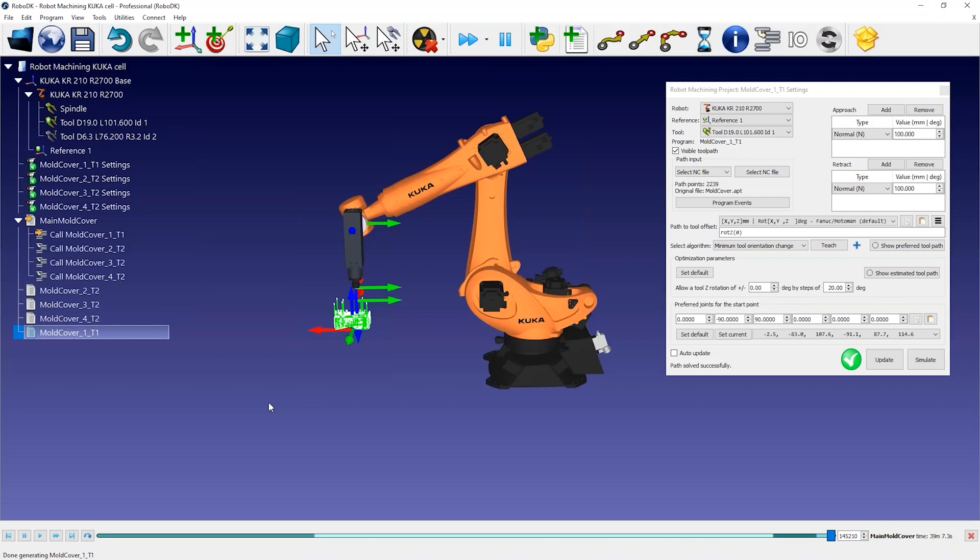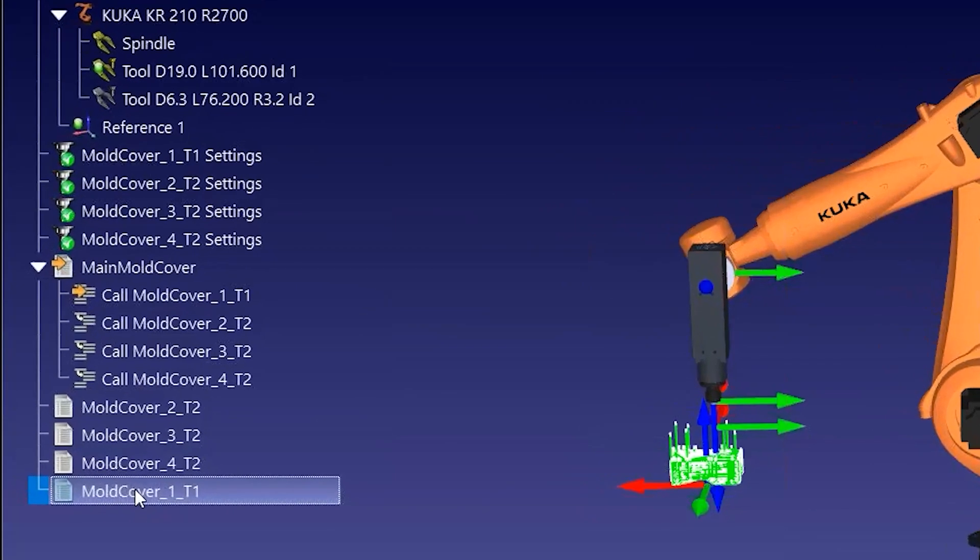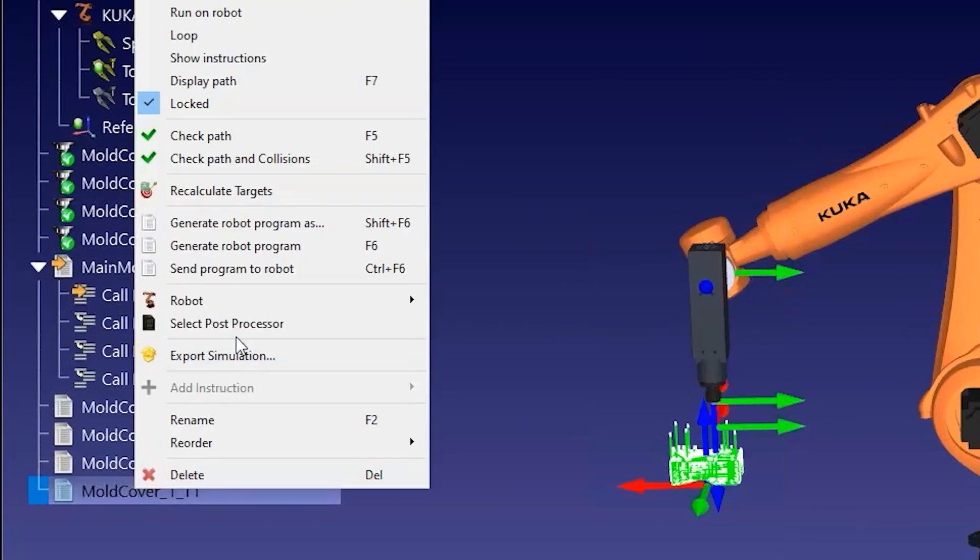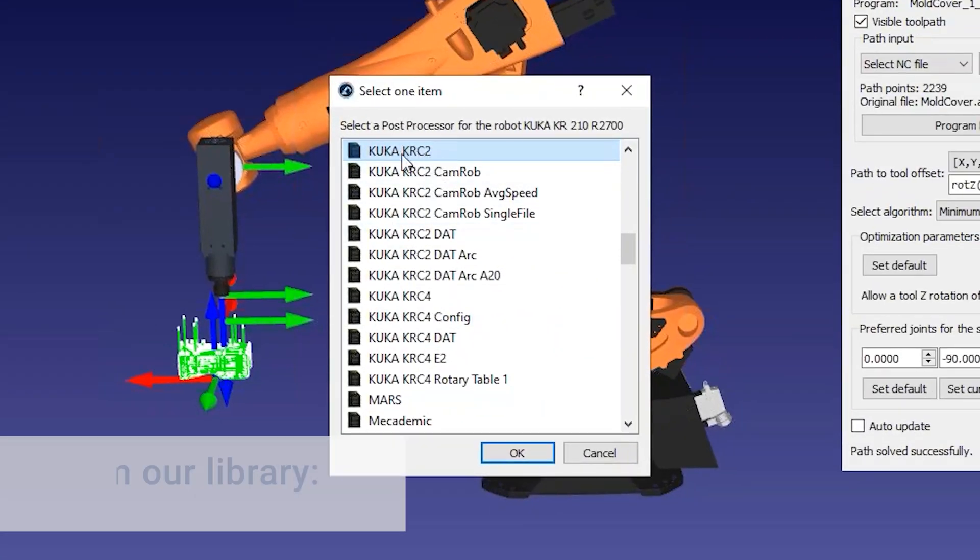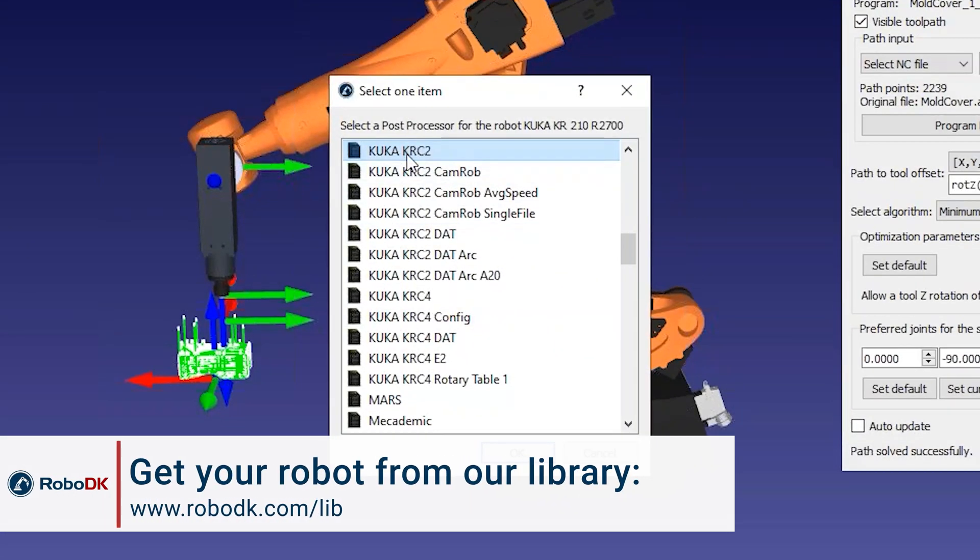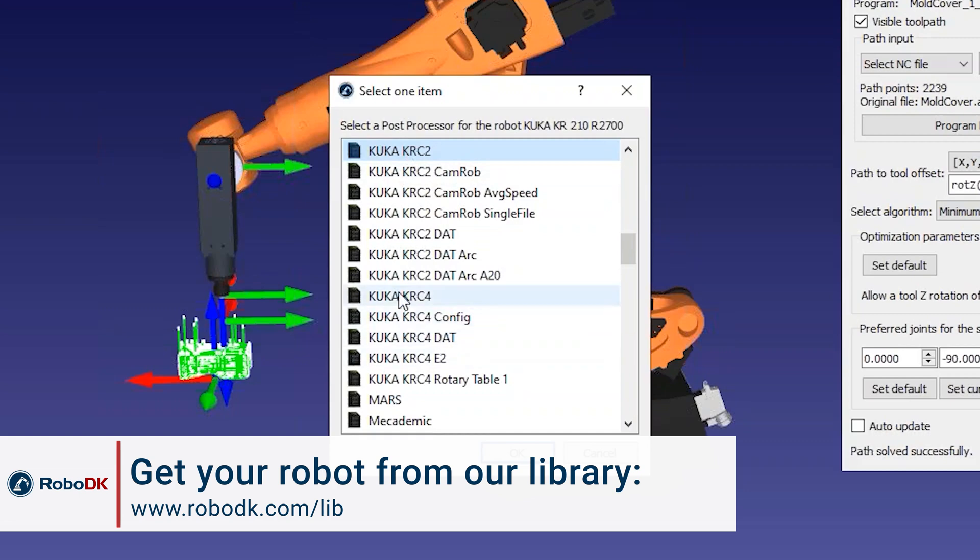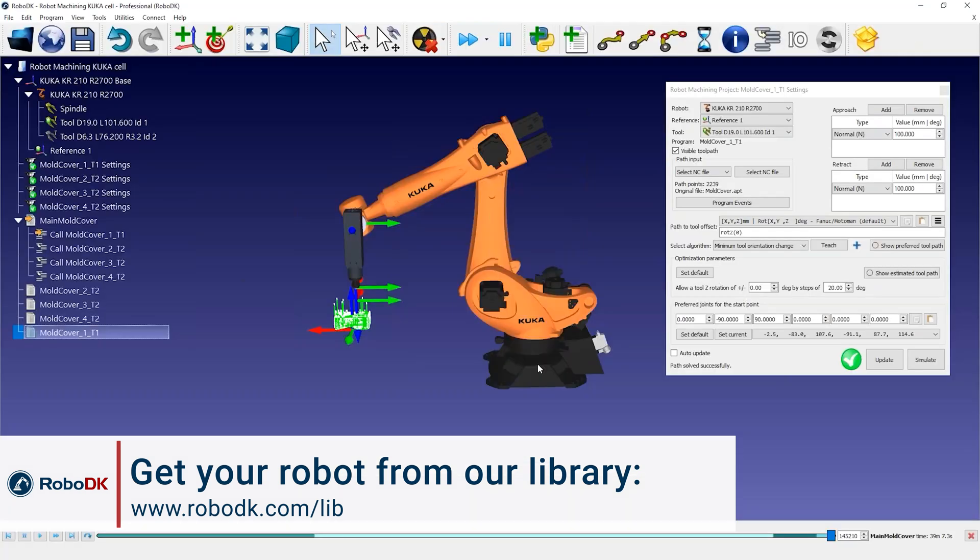You can easily change the post processor by right-clicking a program and selecting Select Post Processor. If you have a KUKA robot, you should see the KUKA KRC-2 post processor selected by default. This should be compatible with KUKA KRC-4 controllers as well.